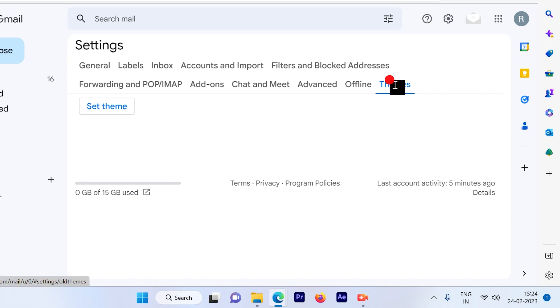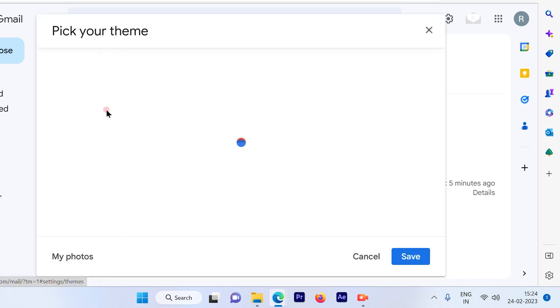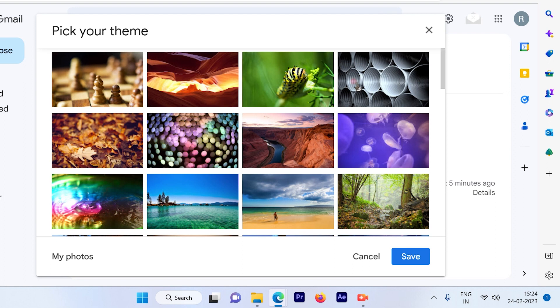Click on the themes option then click on set theme. When you click on set theme you will see lots of other backgrounds also which are available.